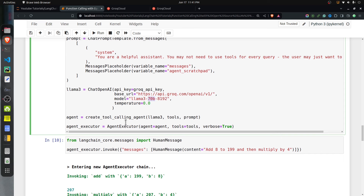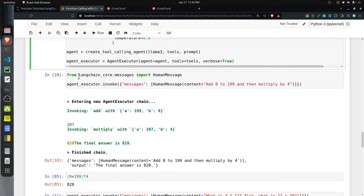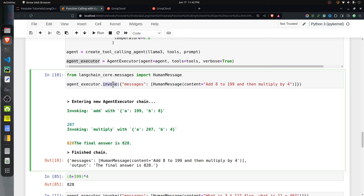Once the LLM is defined, we call create_tool_calling_agent with the LLM, tools, and the prompt to create the agent. Then we create an AgentExecutor by passing the agent, tools, and setting verbose=True so we can see the reasoning and tool calls for debugging. In production you would not need verbose=True.